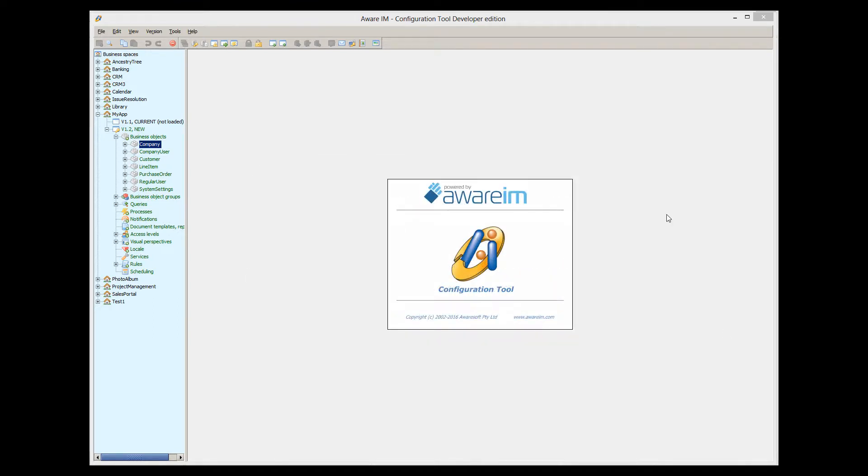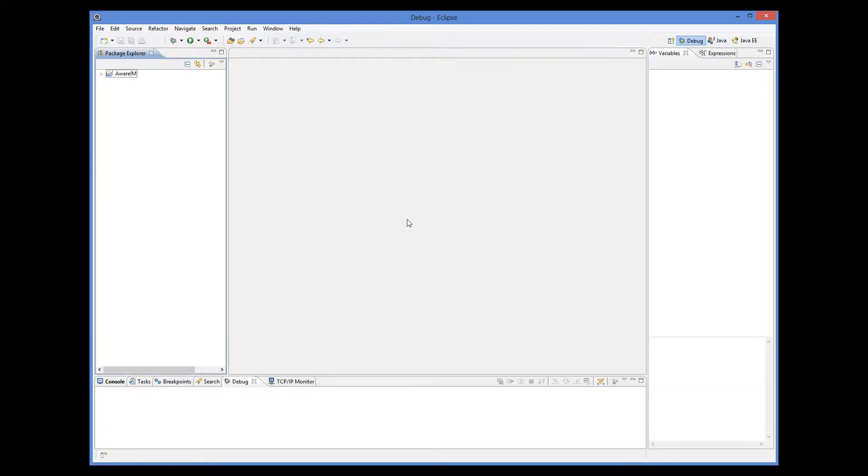Now that we know the theory, we can finally start doing something. So here I have Eclipse installed, and it points to the JDK that comes with Awareim.